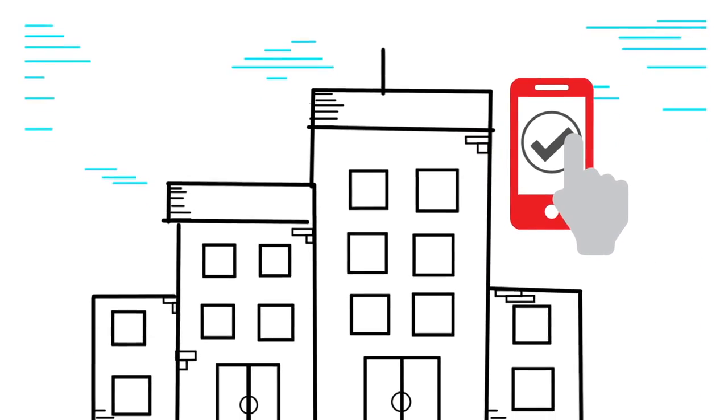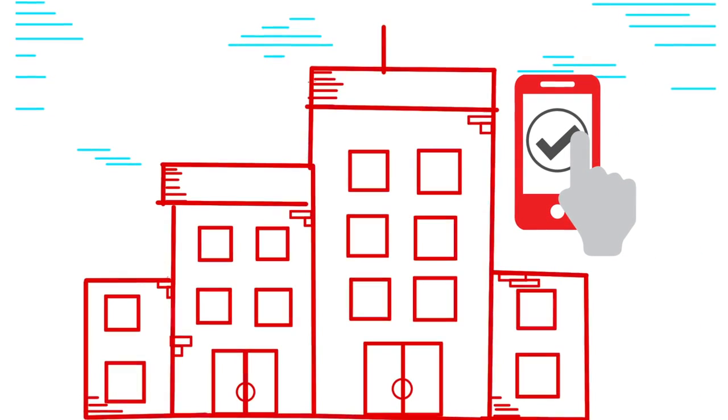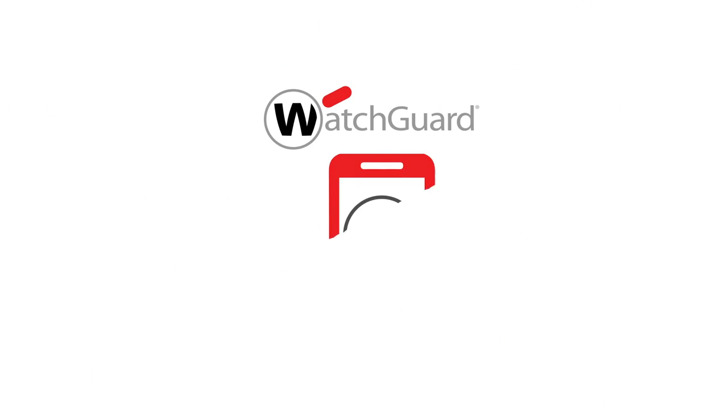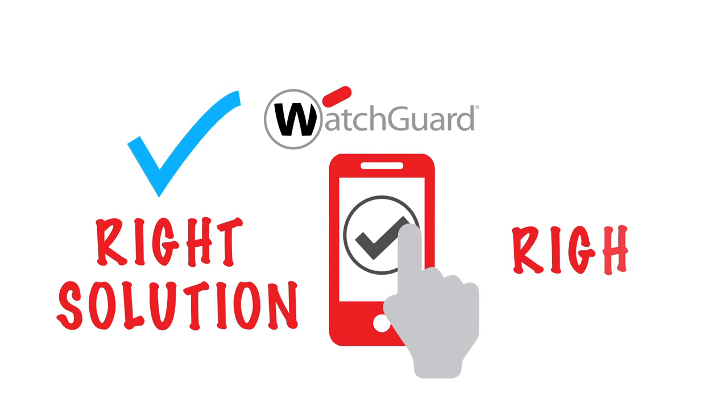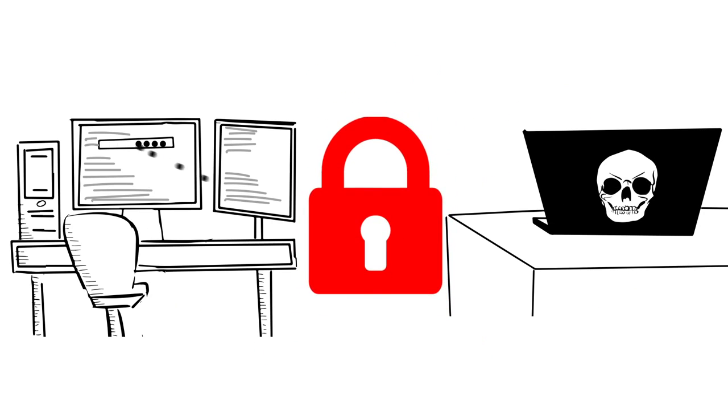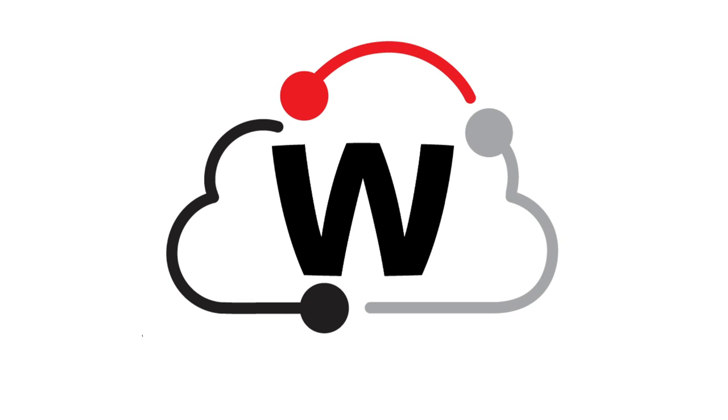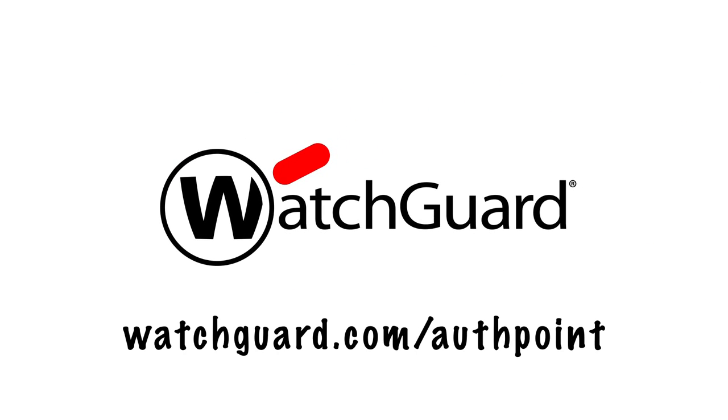Multi-factor authentication is one of the most important safeguards needed to protect your business. WatchGuard AuthPoint is the right solution at the right time to address this security gap with powerful multi-factor authentication on an easy-to-use cloud platform.